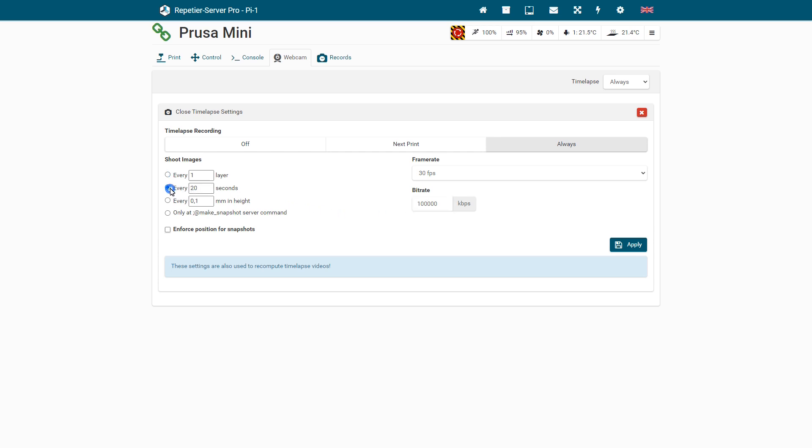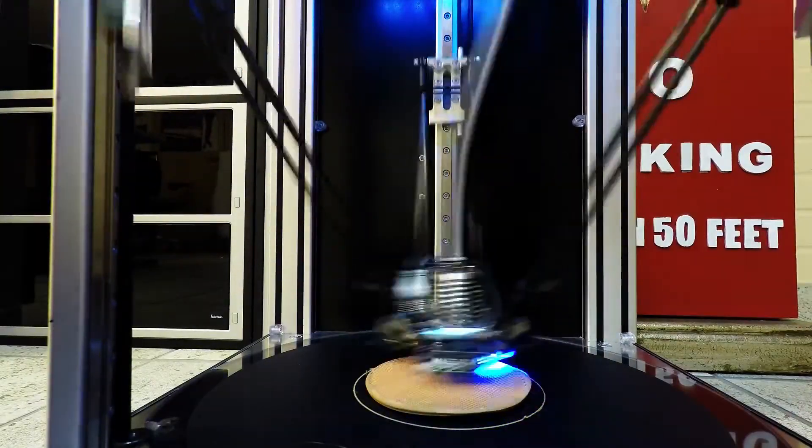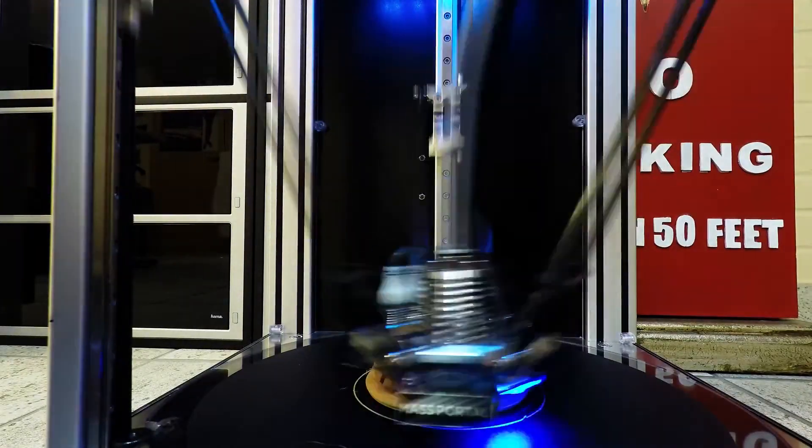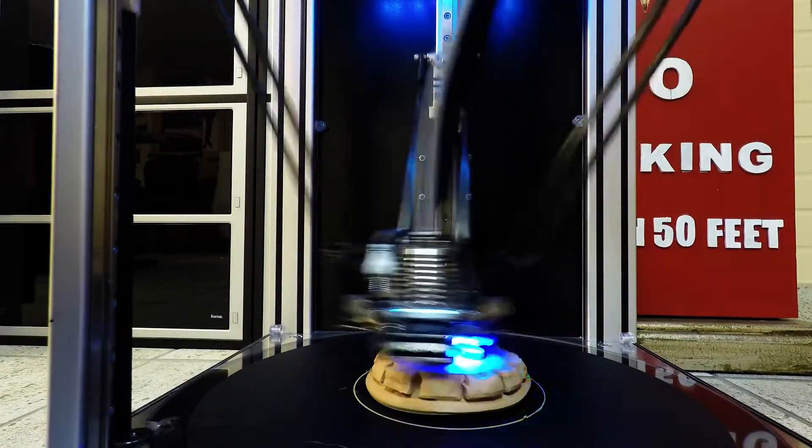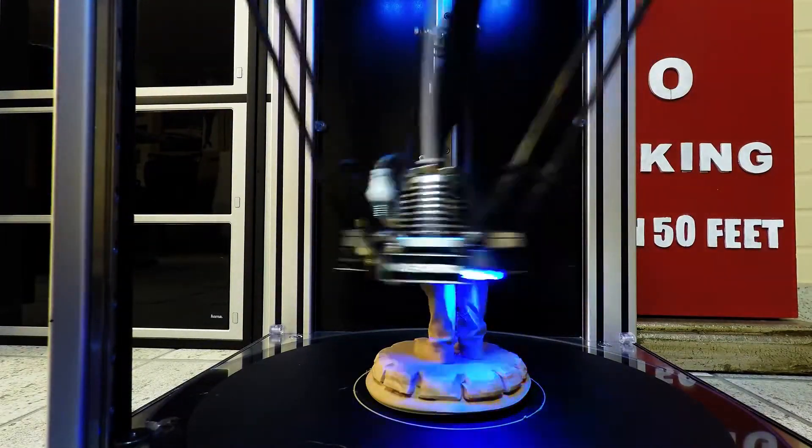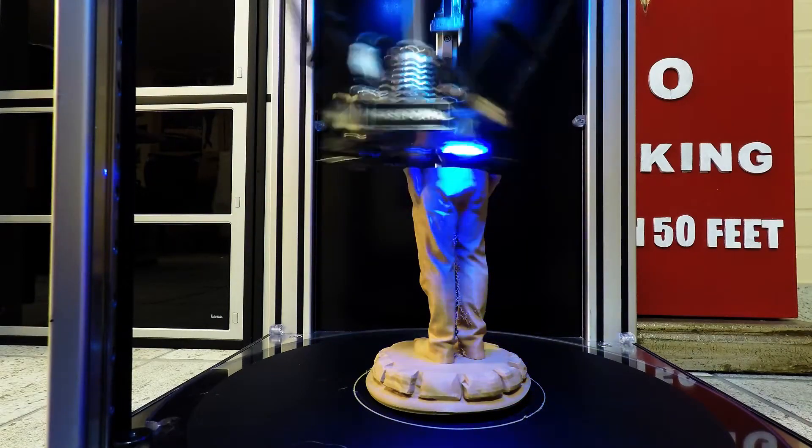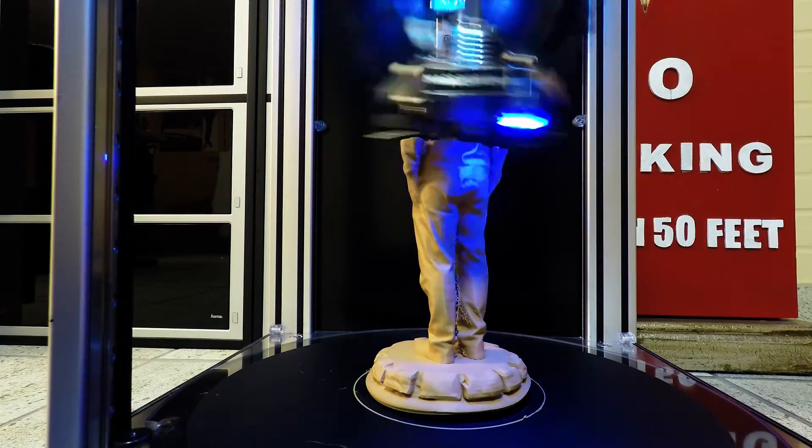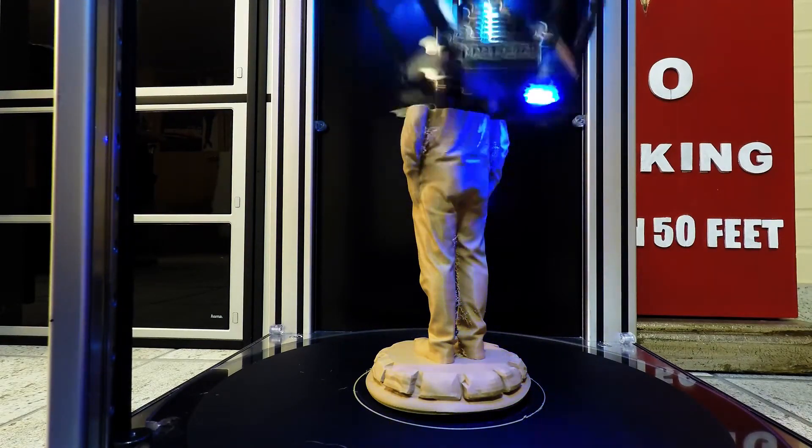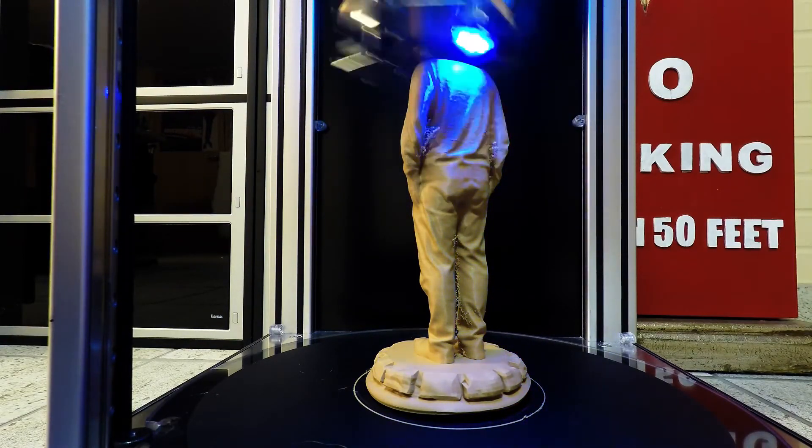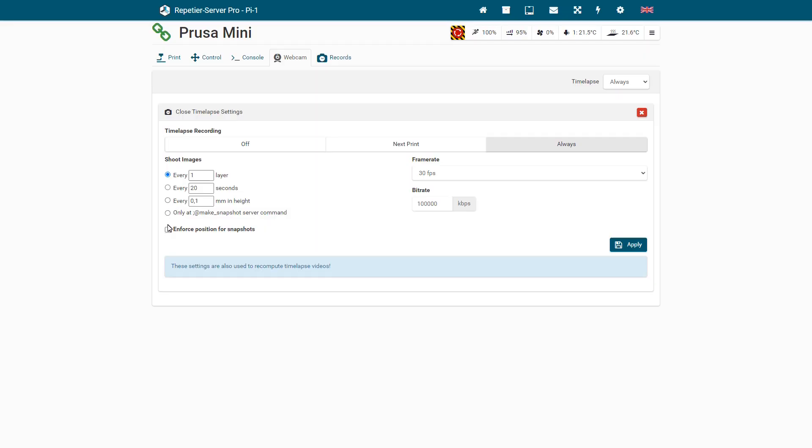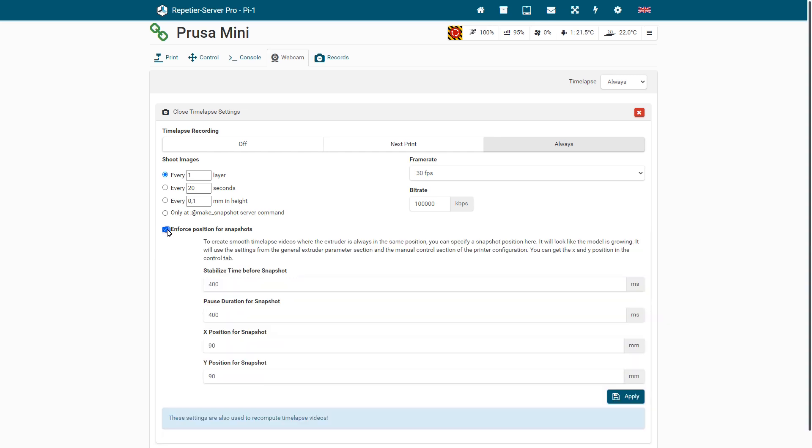Then you set when and how often a photo should be taken for the time-lapse video. If you do not enforce a position for snapshots, the print head will jerk around wildly in the video, which may well be intentional to illustrate the work of the printer. But you also have the possibility to enforce a position for snapshots.